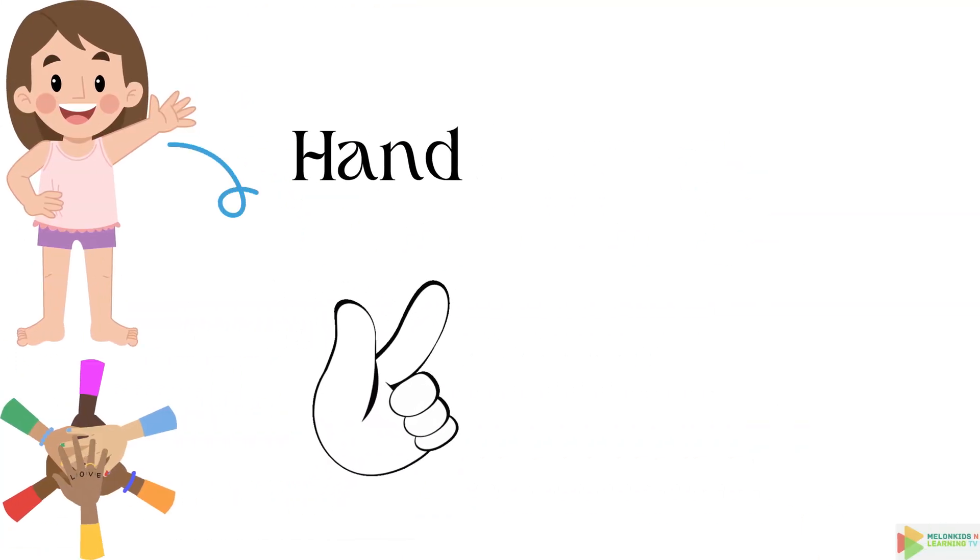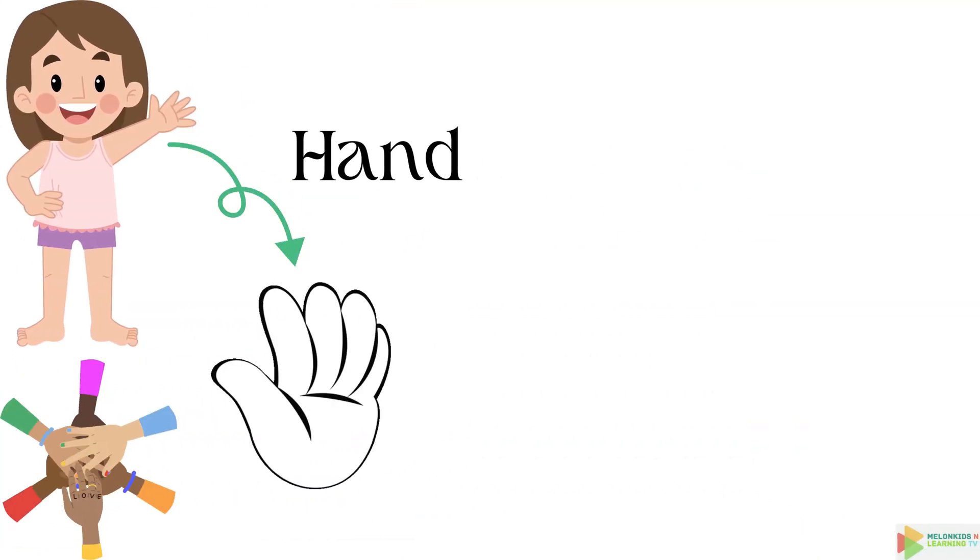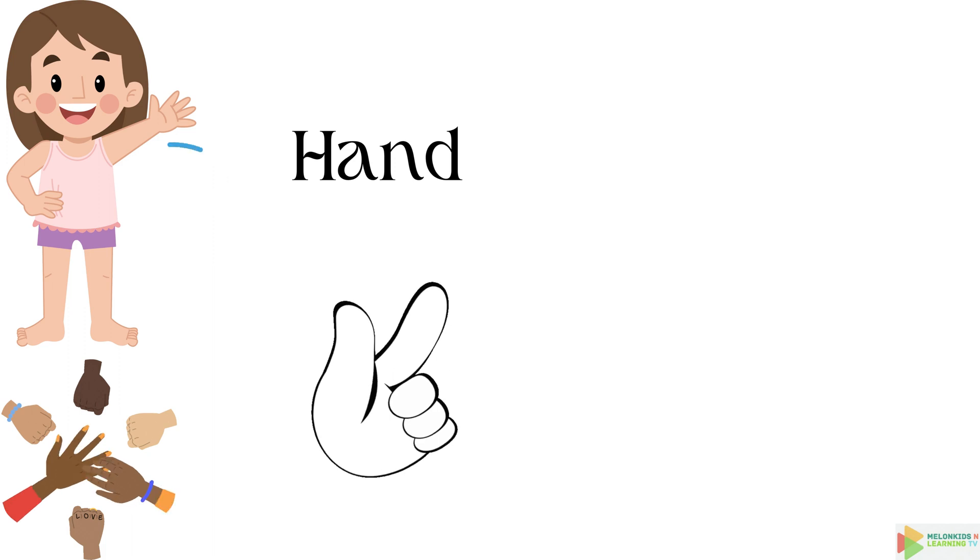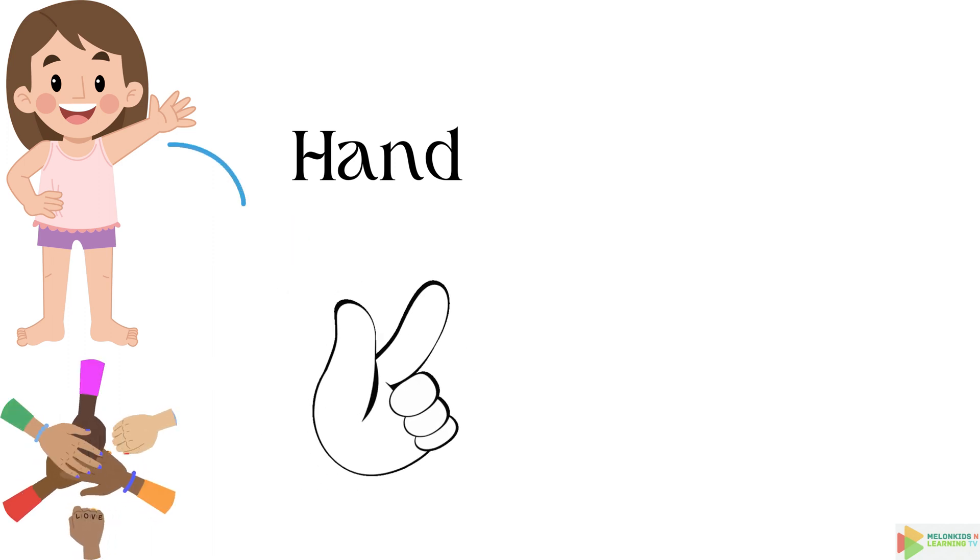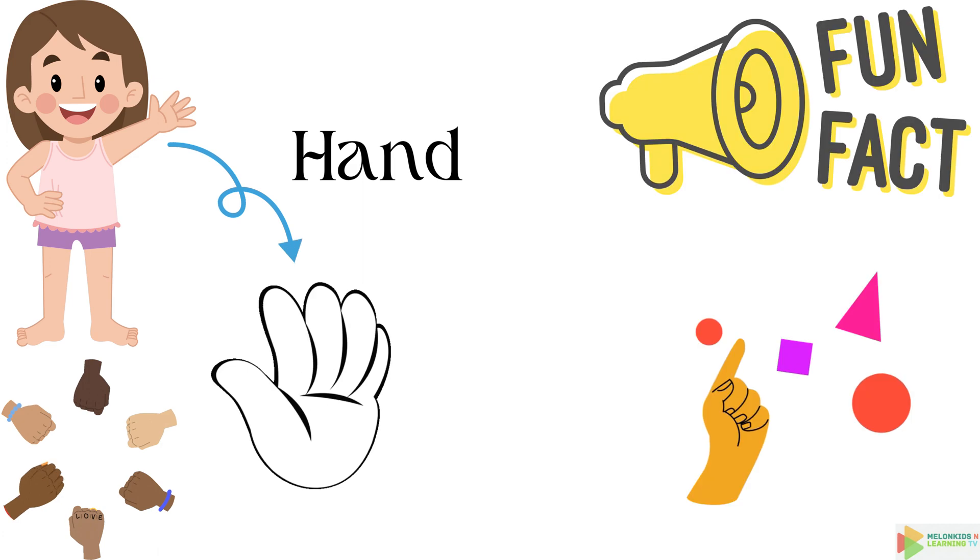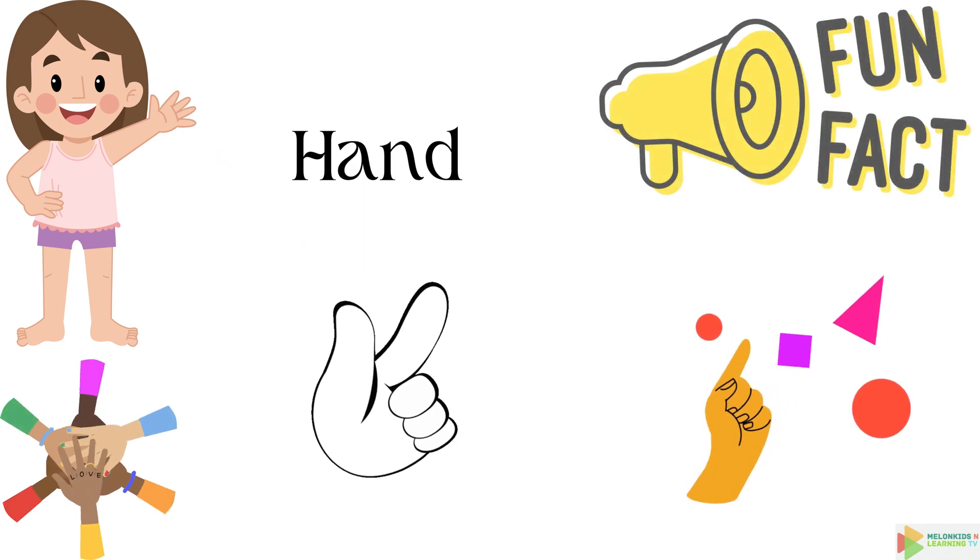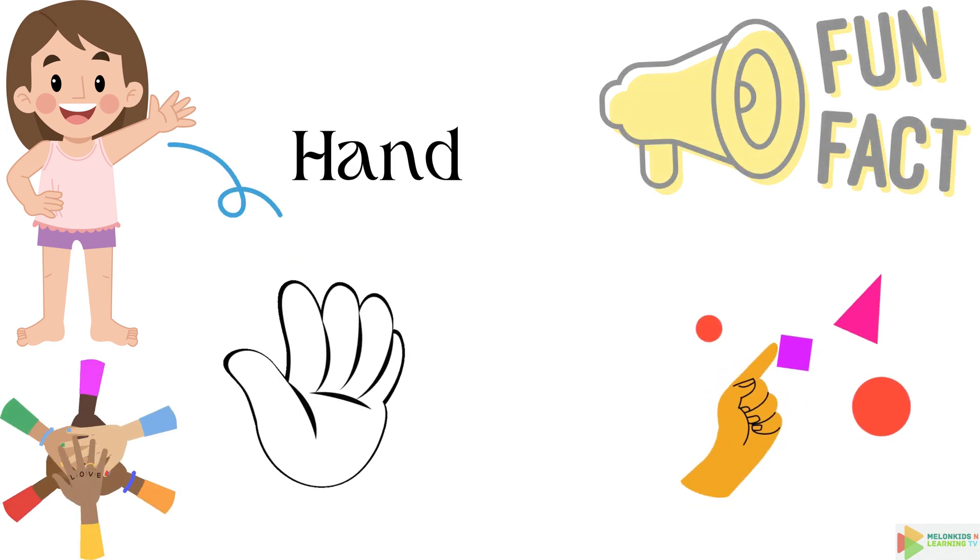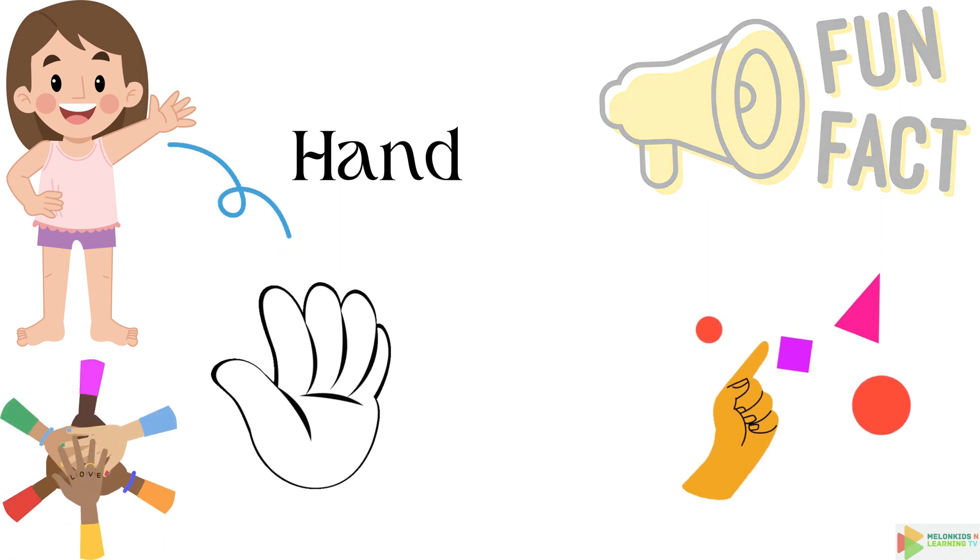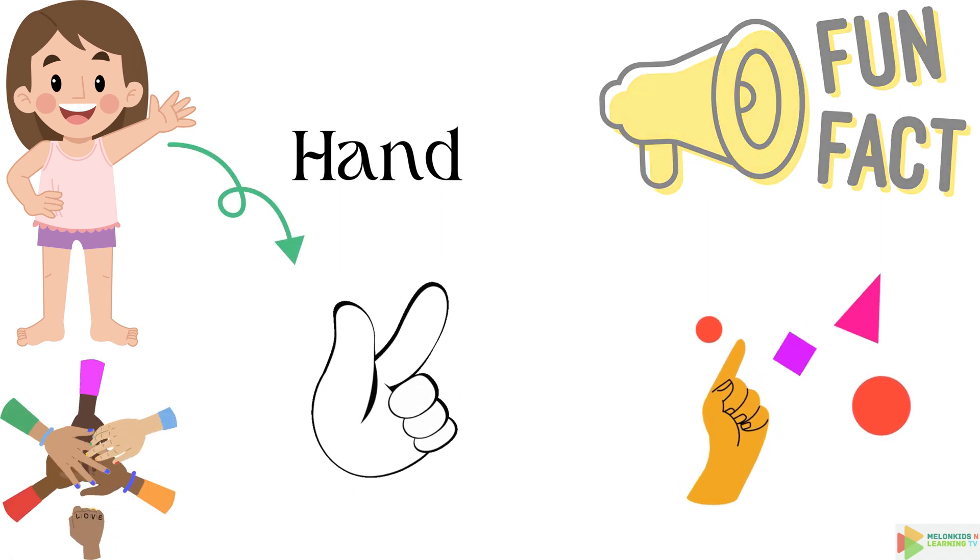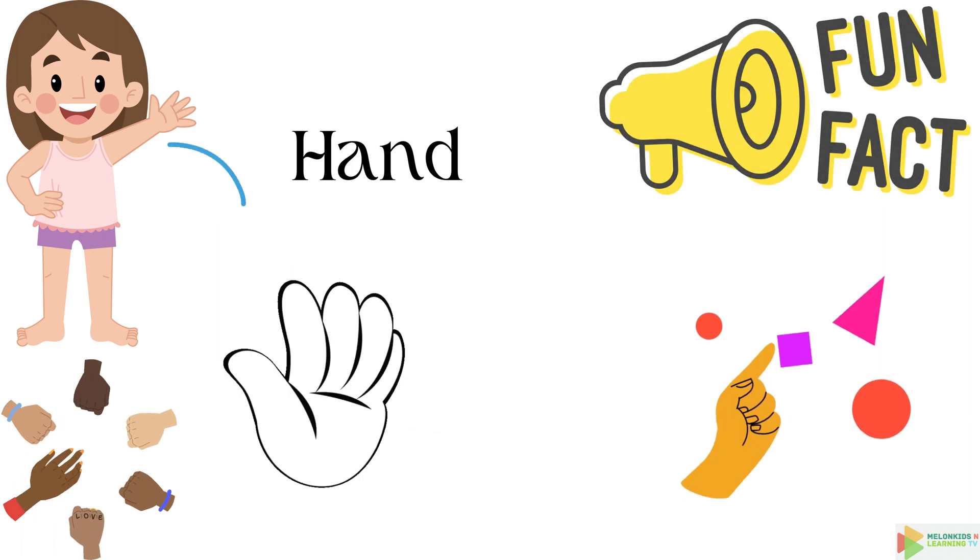Speaking of hands, they're like your personal helpers. They can wave hello, give high fives, and even make shadow puppets. And here's something cool. Your hands have more than 2,000 touch receptors in each square inch. That's why they're so good at feeling things.